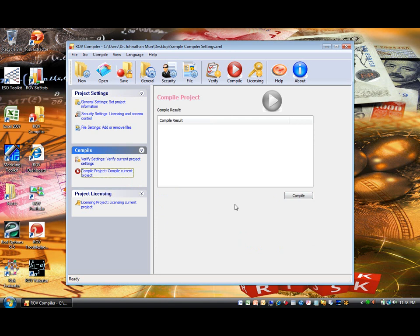Compile tab. When the Verify Settings have passed, you can now compile the project. If the compilation process works, you will be notified with a simple message.